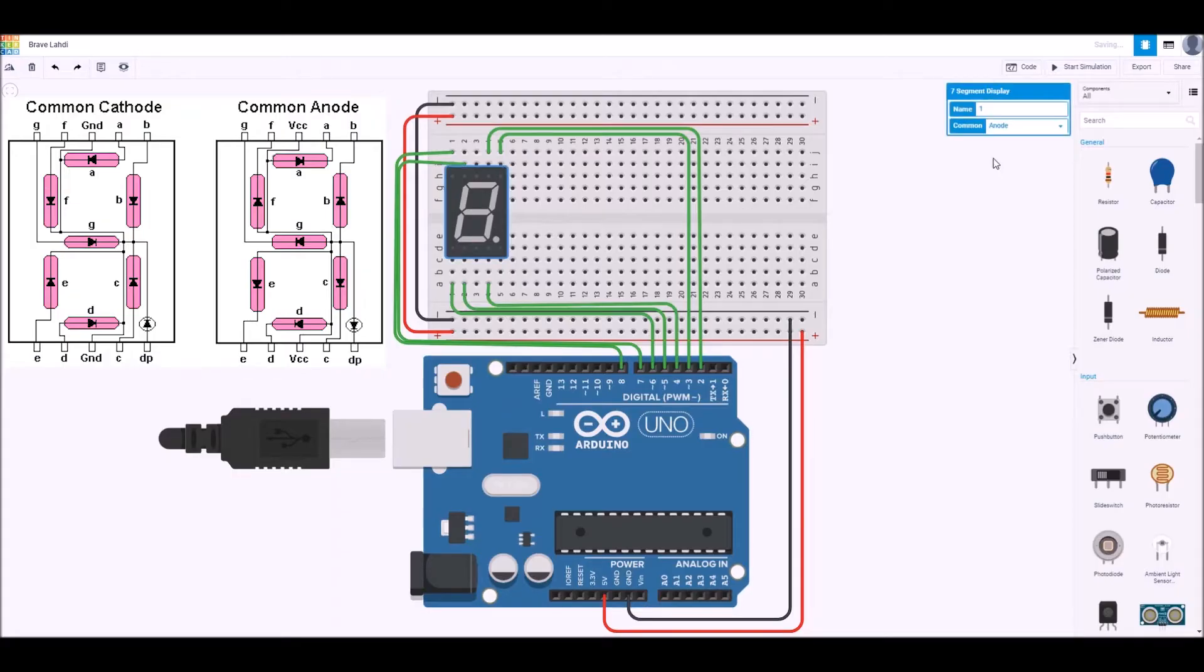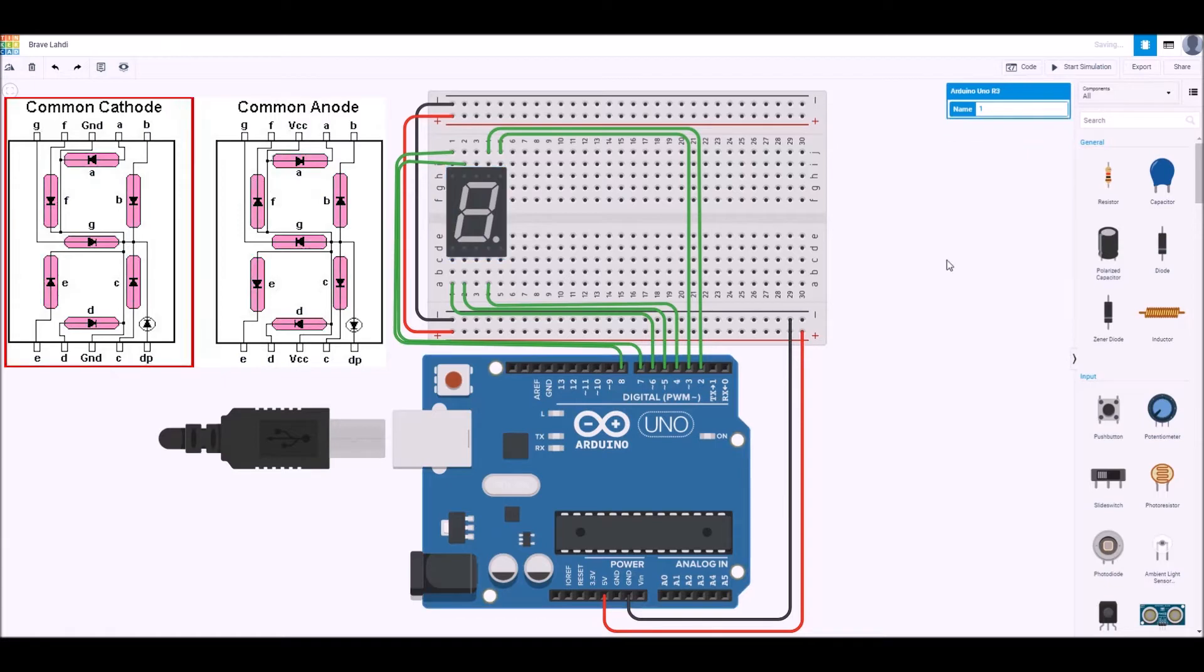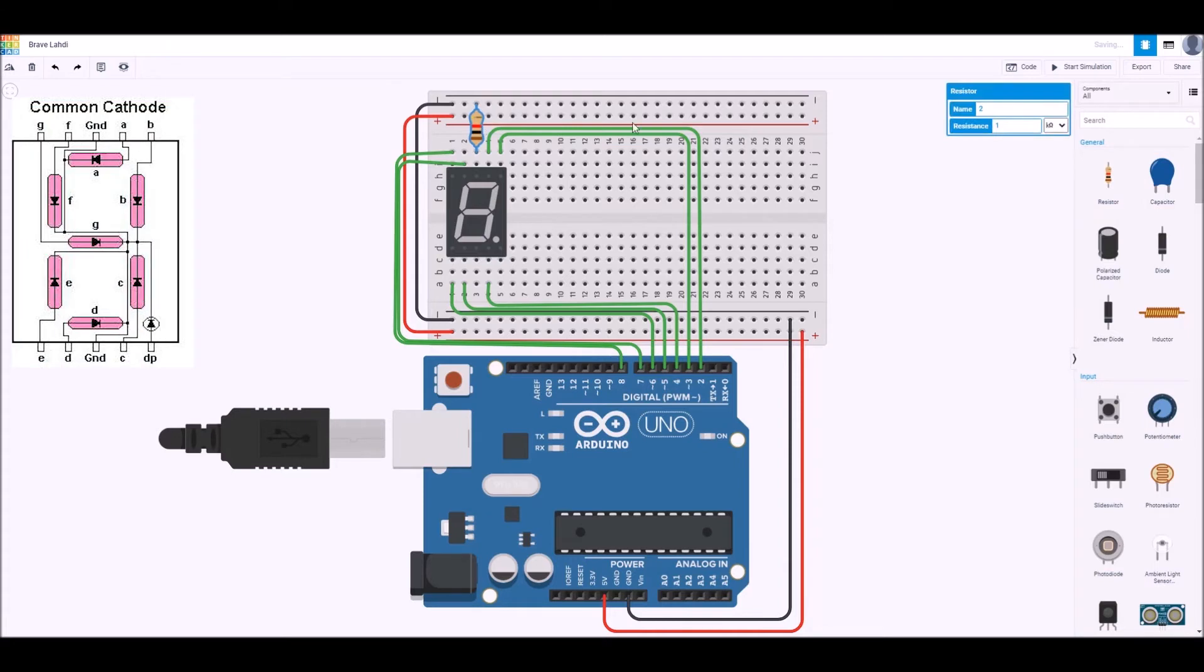Let me go back in here and we're only going to worry about it being the cathode type. That's the one on the left and in that way we need to connect the common to the ground. We're going to connect that via a 220 ohm resistor.